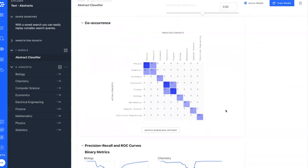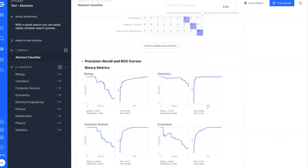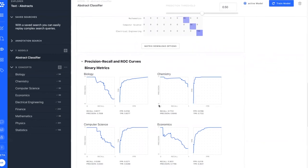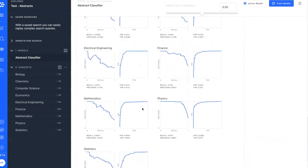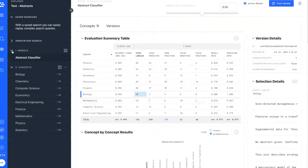You're also able to see multiple types of matrices showing concepts that are predicted and how well they're doing. Similarly, you're able to see a co-occurrence matrix to get a feel for not only where physics documents appear, but also where they seem to co-occur. For example, physics and chemistry seem to go hand in hand quite often, and statistics and finance tend to come together. We automatically generate precision, recall, and ROC curves for every single concept so you can quickly develop a feel for how well your model is performing.